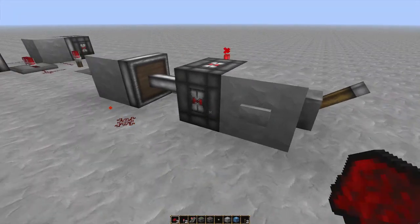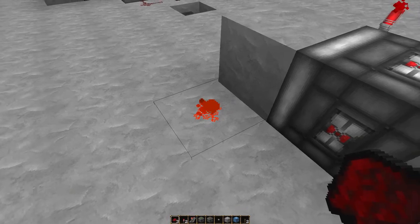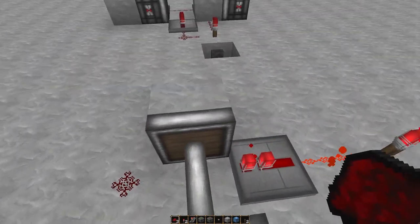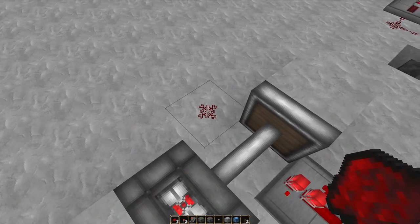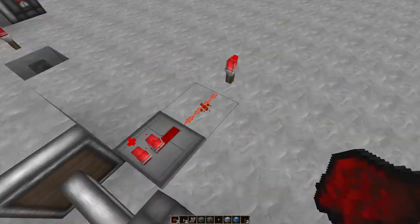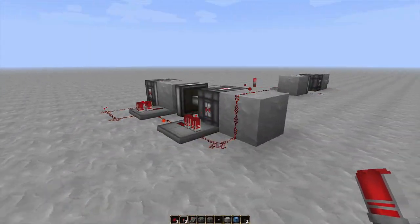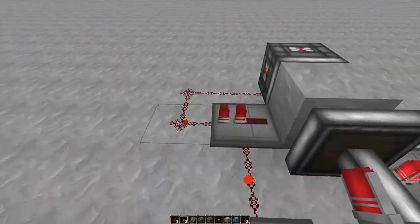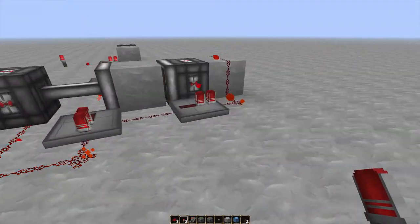Now if I press this button, as you can see, this wire depowers. Without this block here, this wire can't receive power. This stays on, but the wire does not. So as you can see, this is how it works — it's sending a constant signal to this wire and this wire.